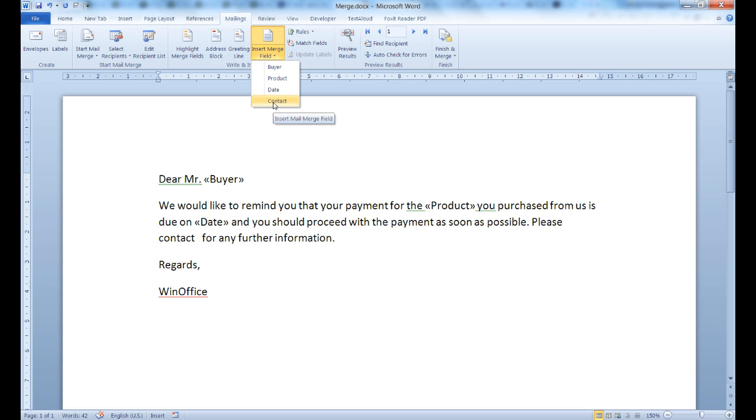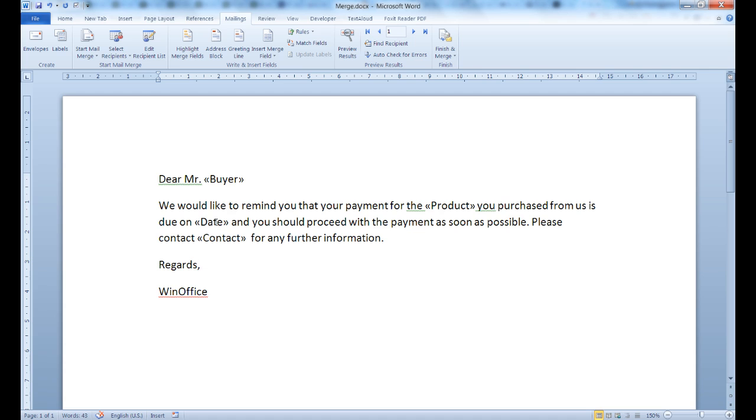I have already typed the core of our document and now I will insert the appropriate fields. In order to tell Word what type of data from my Excel spreadsheet I want where, from the Insert Merge field in the write and insert field section, I insert the field at each point in the text that corresponds to the appropriate column in Excel.